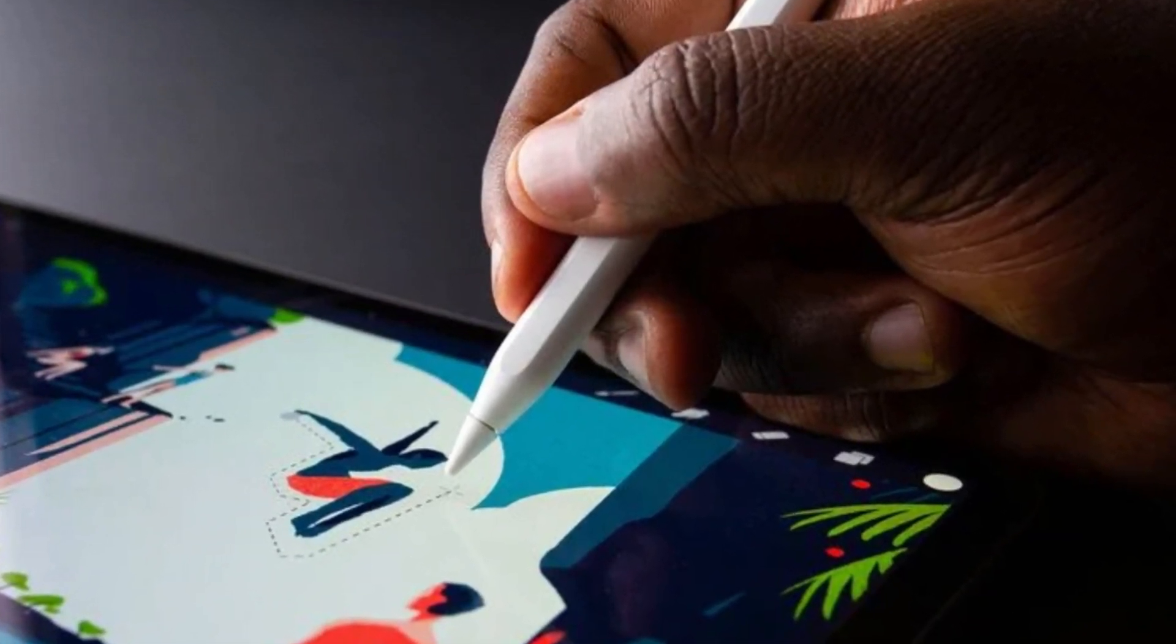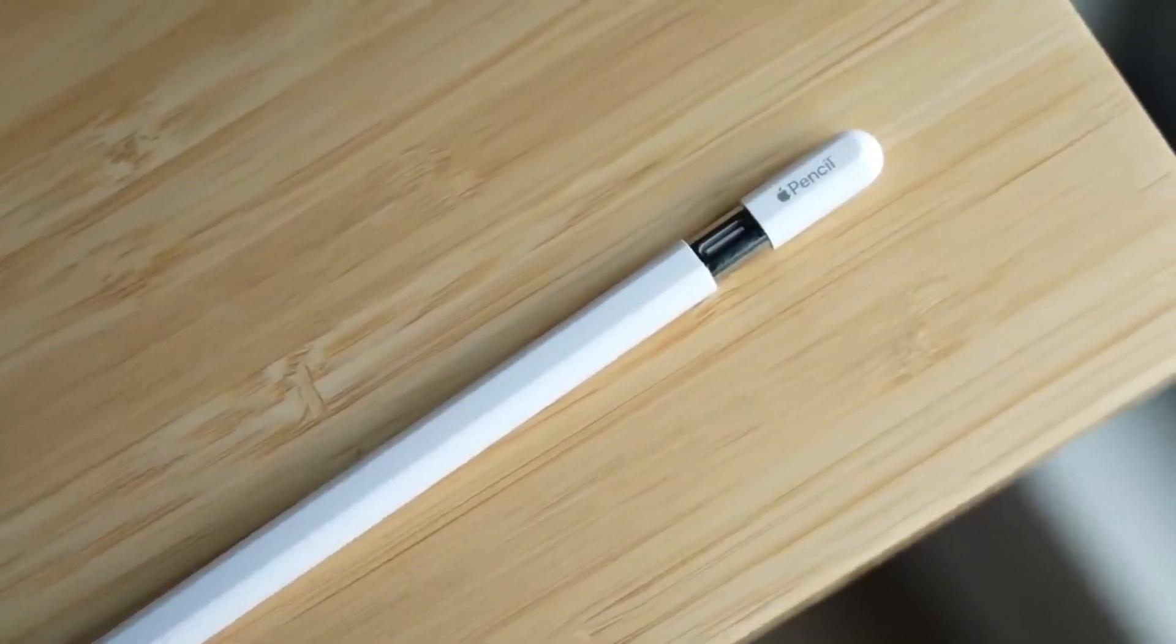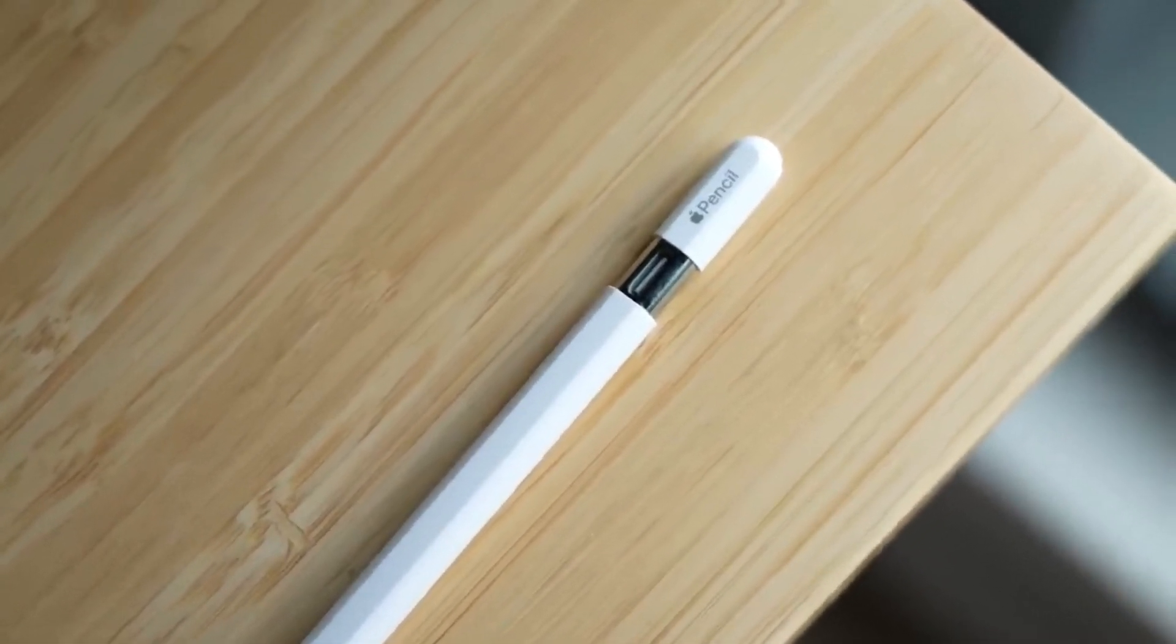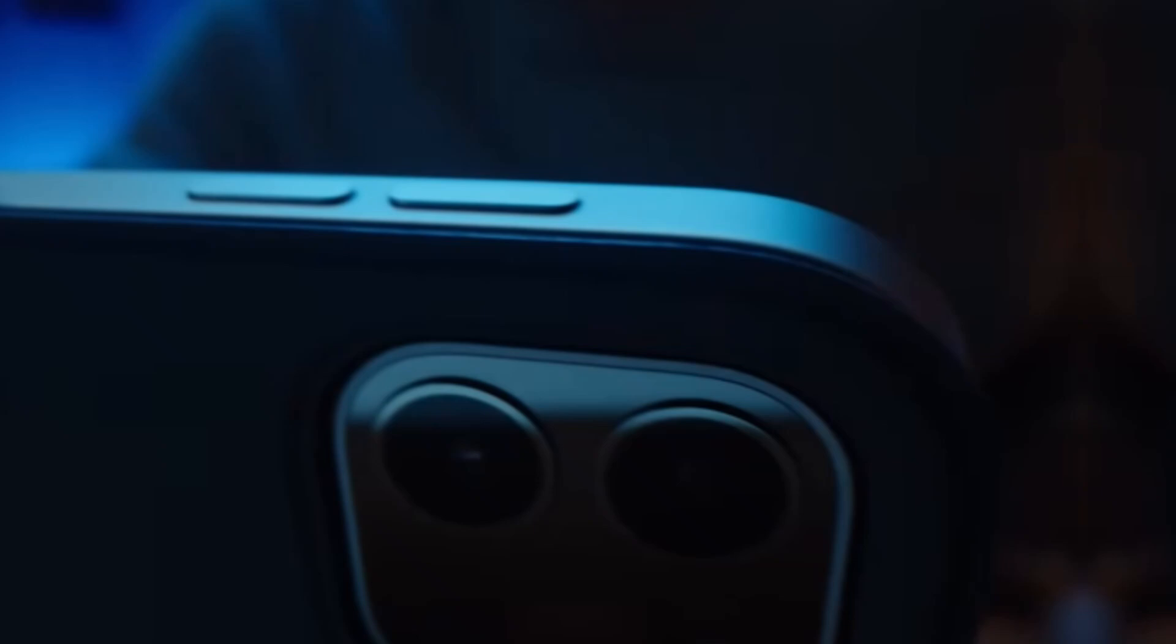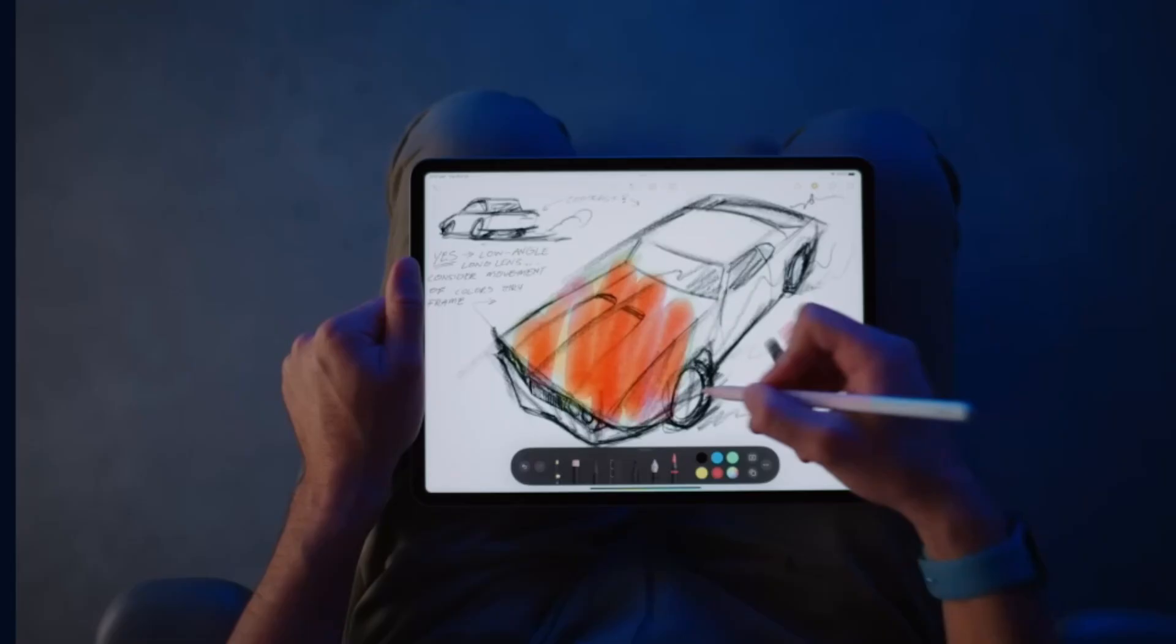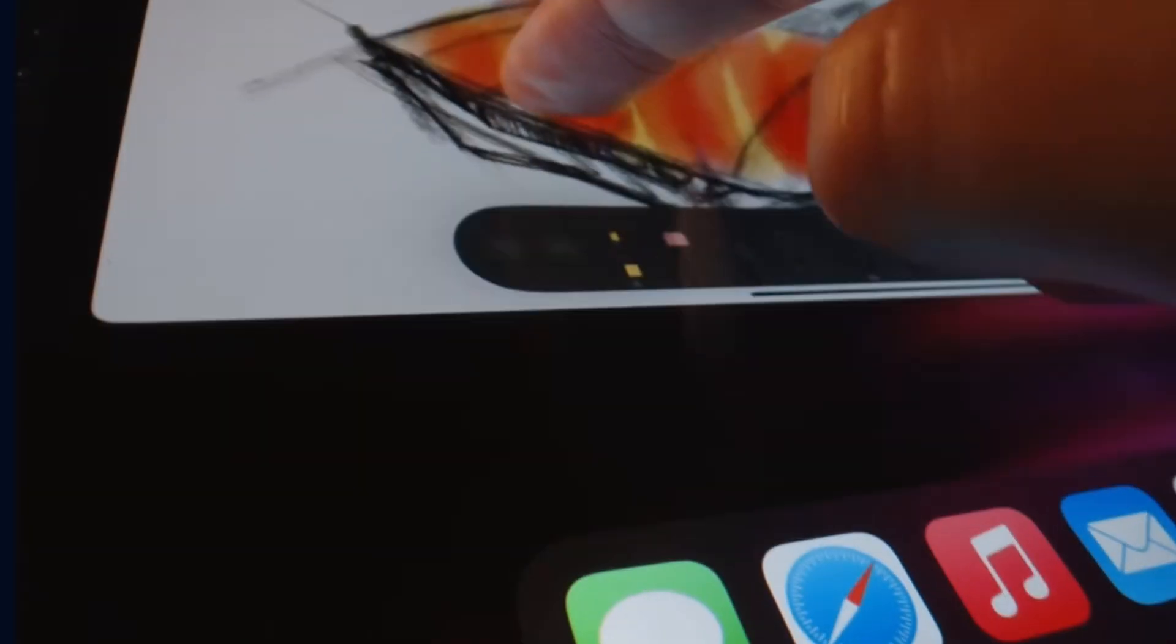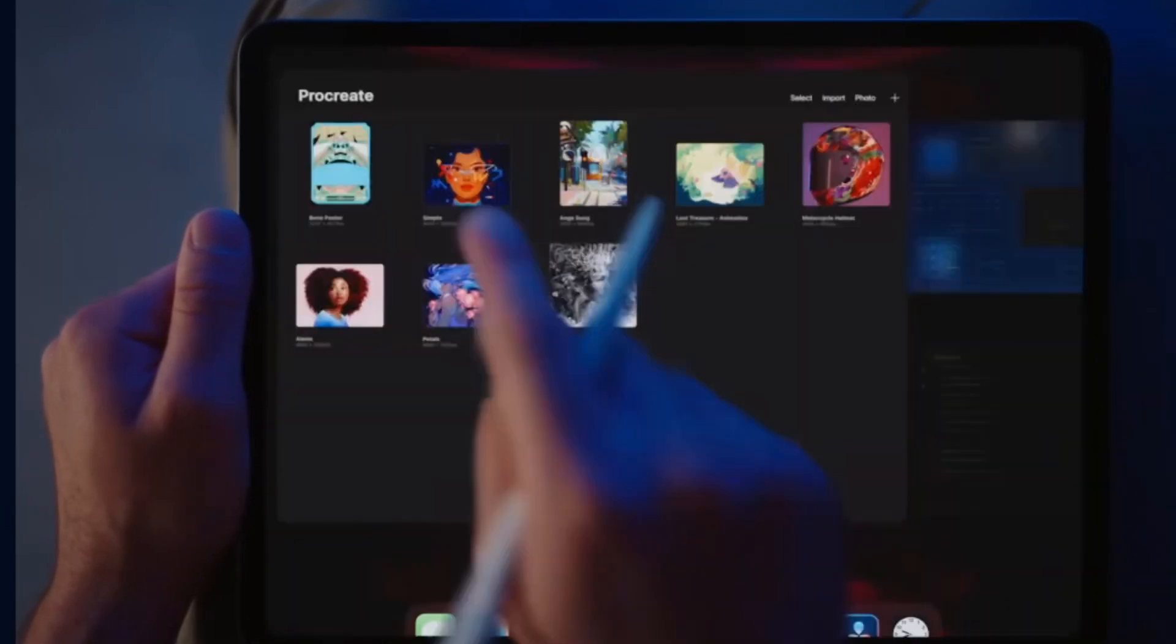While he did not elaborate on how this will operate, it is possible that the Apple Pencil may include a small taptic engine that vibrates while moving between drawing tools and performing the suspected squeeze action, which Mac Rumors previously discovered within the iPadOS 17.5 beta code.